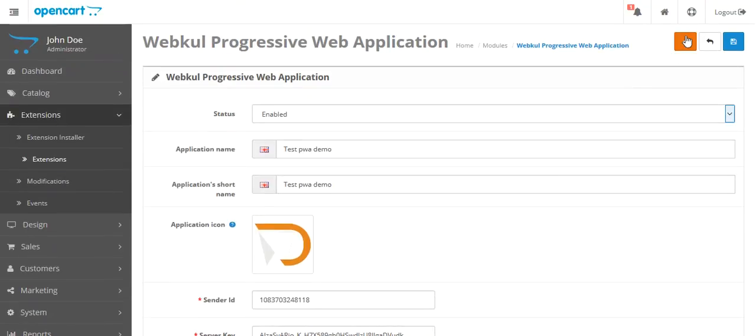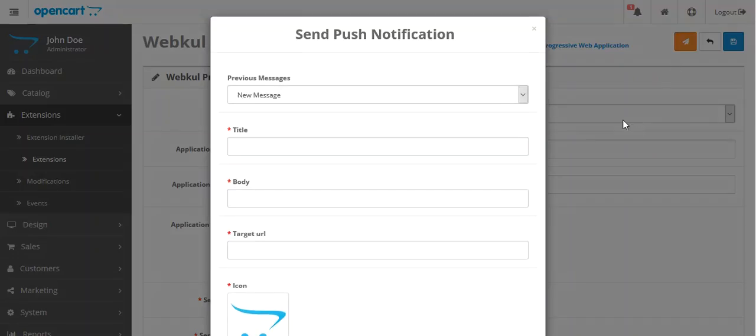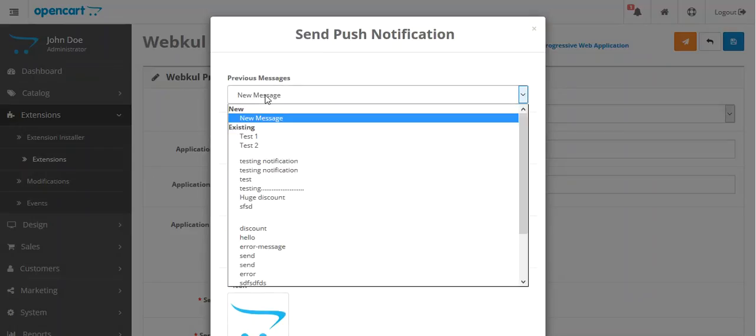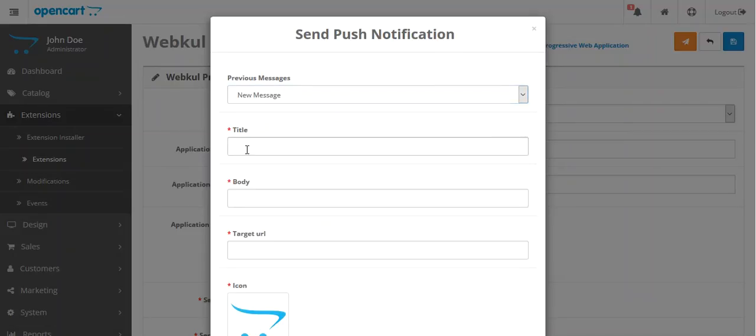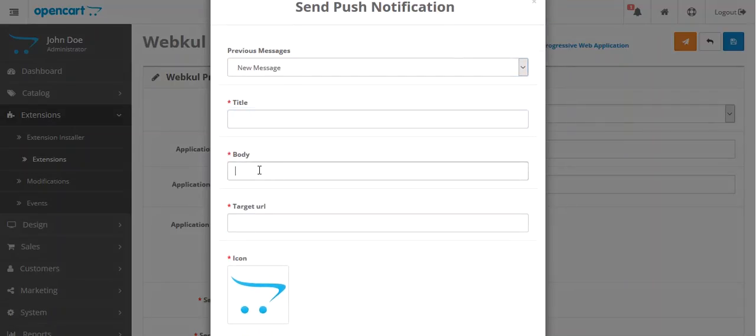Then click here on the Push Notification button. From here you can select a template. You can create a new template by selecting New Message, then enter your title, the body, the target URL, and the icon.